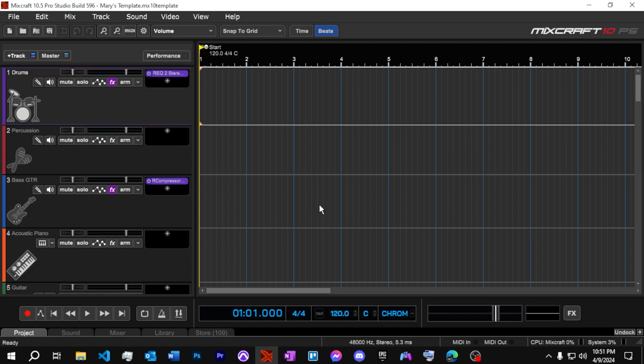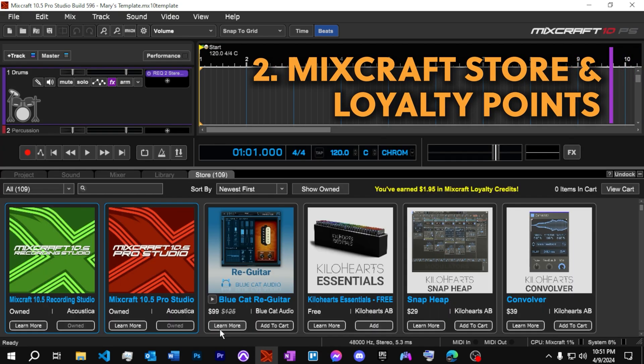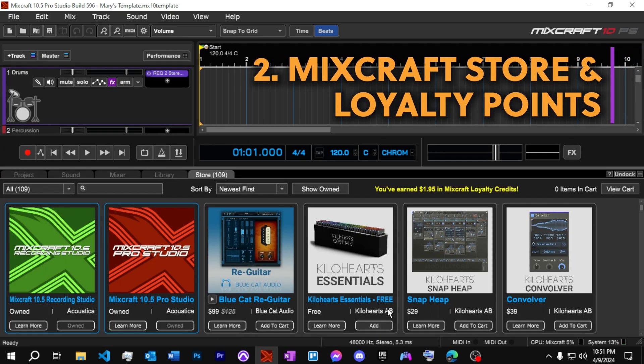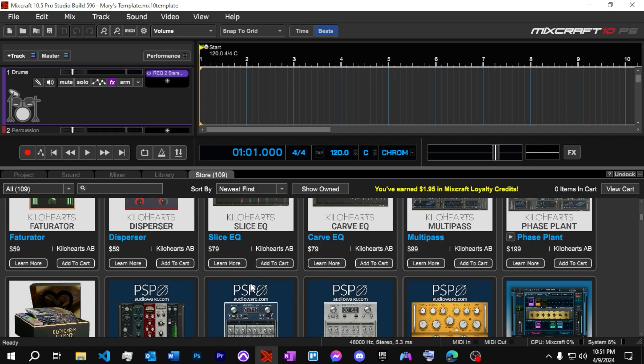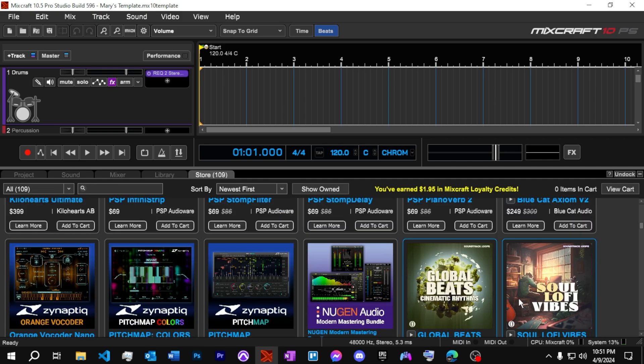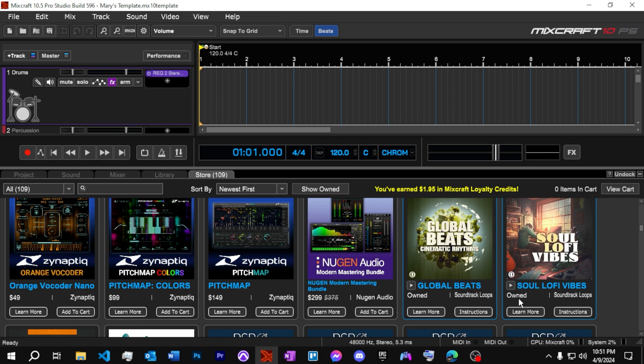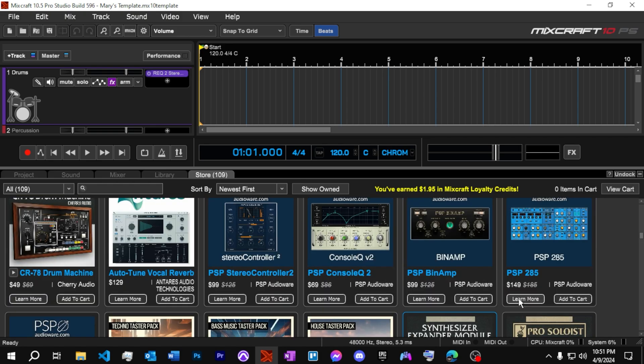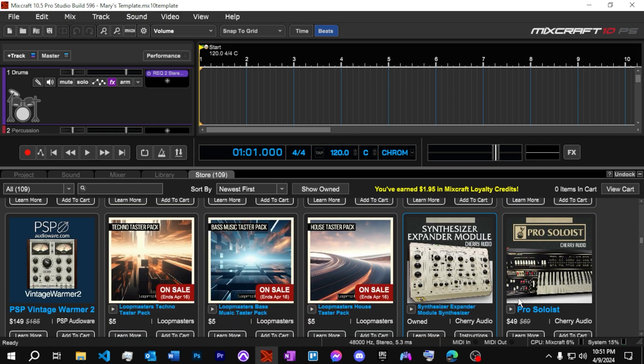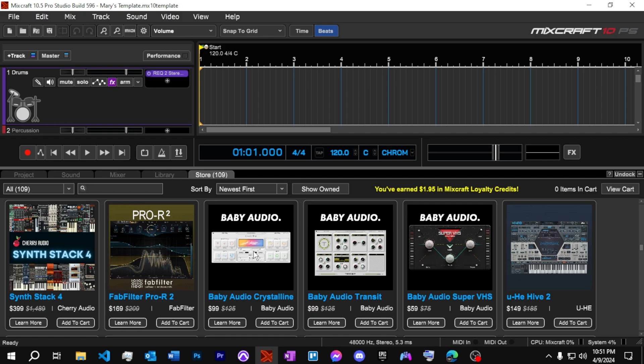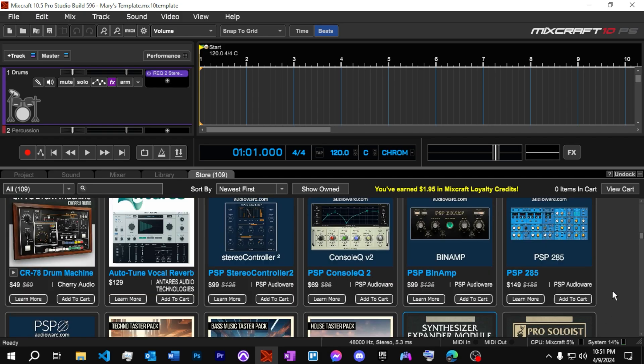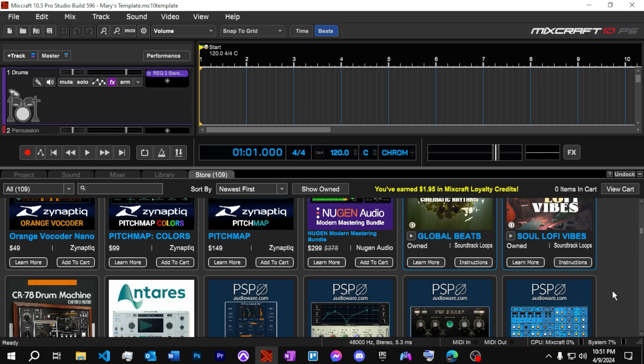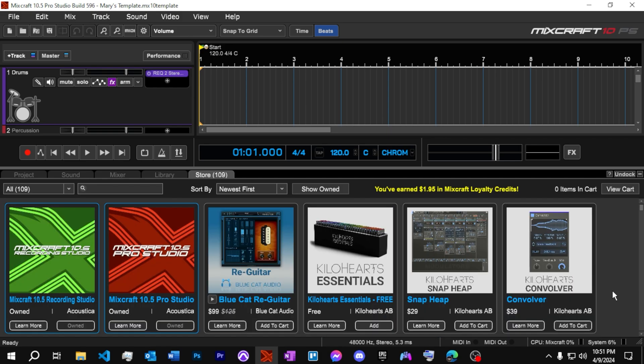All right, moving right along. We've got our next up thing, the Mixcraft store and points systems. So we've had some upgrades to the store. I noticed that we have a lot of different plugins that we can purchase now from the Mixcraft store directly. So if you've got some of your favorite plugins that you get, you could also now find them on here. Some of the new manufacturers, like the Baby Audio stuff, the Audio Crystalline, the great plugins. Some of these are just amazing that they're here available. Let me know what your thoughts are on having stuff available like this right from the DAW.